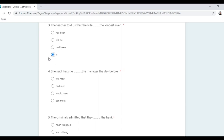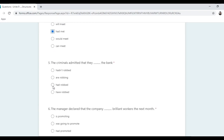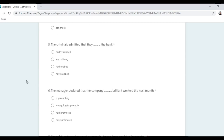She said that she had met the manager the day before. Tip: when you see 'the day before', 'the week before', or 'the year before', choose past perfect — 'had met'. Question: 'The criminals admitted that they __ the bank' — since 'admitted' is past, we need past perfect: 'had robbed'.